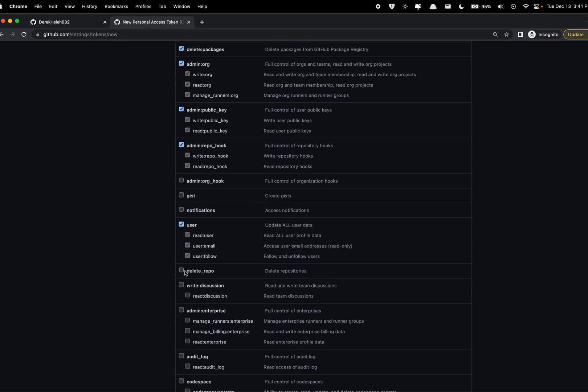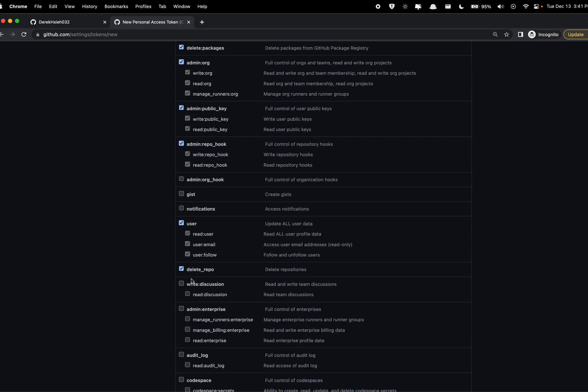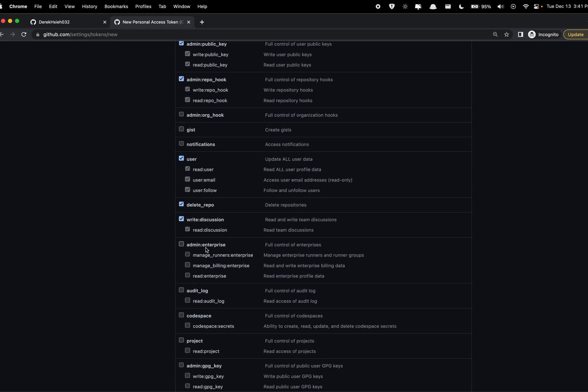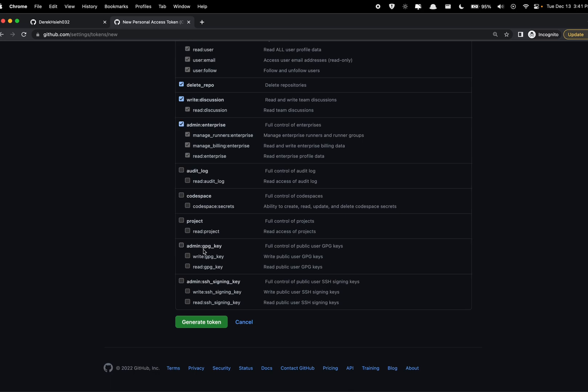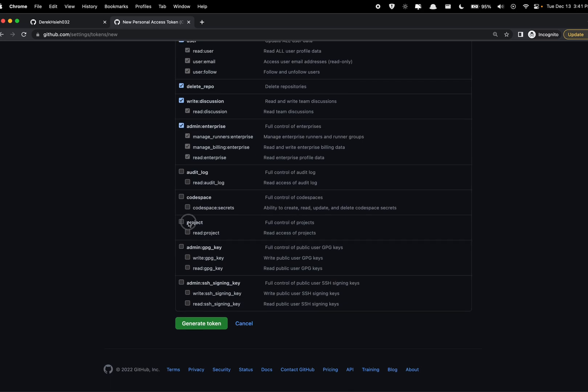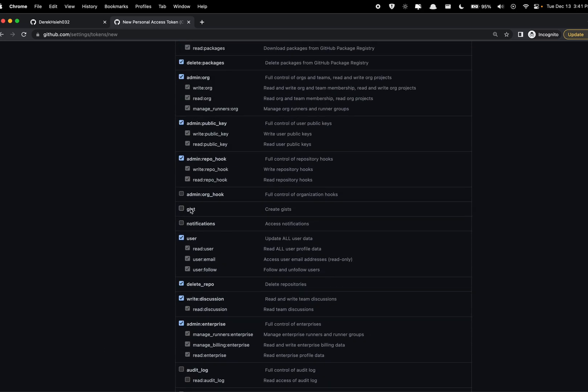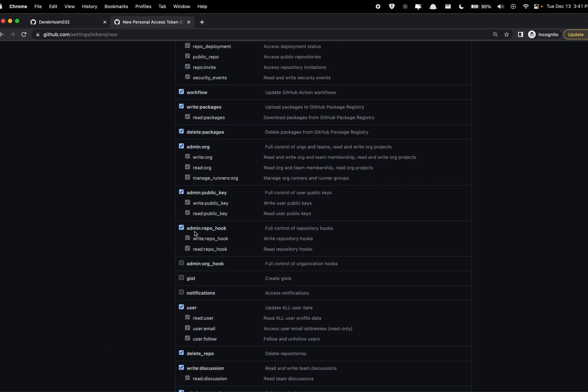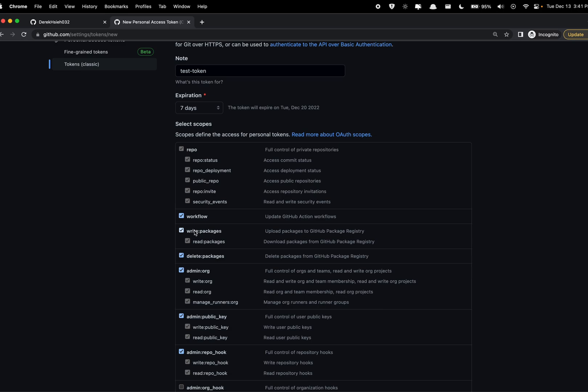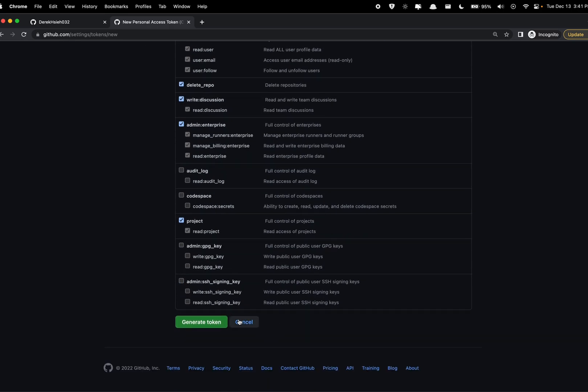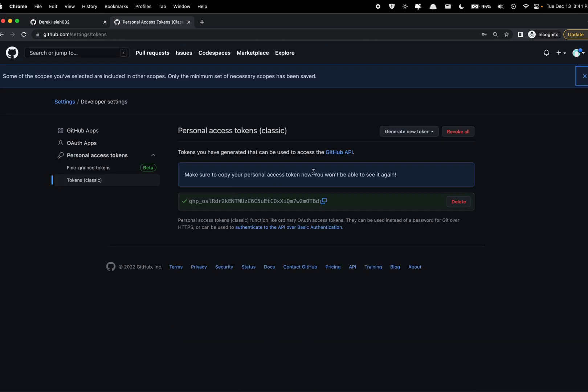We don't need that, let's see, really we just need I think the repositories one. So okay, that looks good. Most of these we don't really need but you won't be able to see this on GitHub again so make sure you copy it and save it somewhere safe.